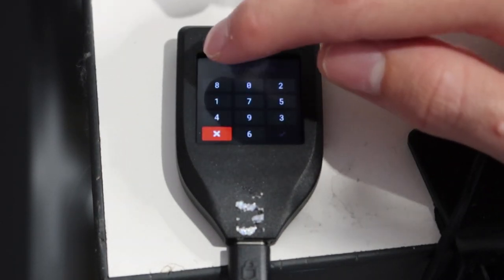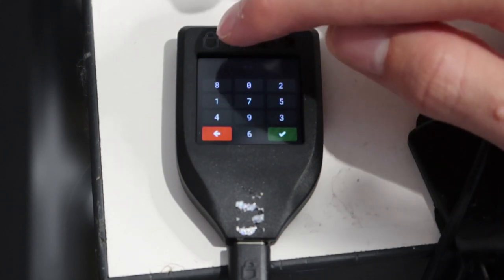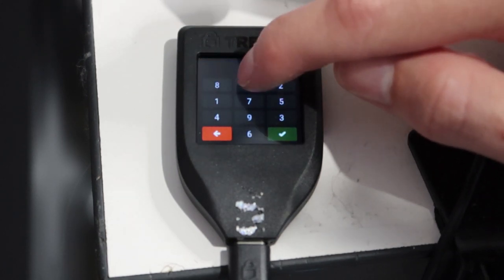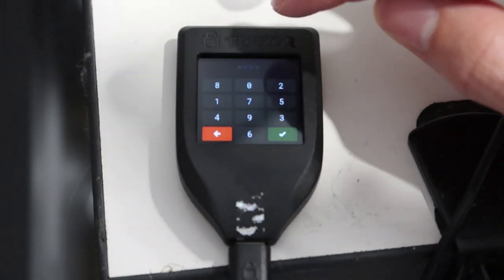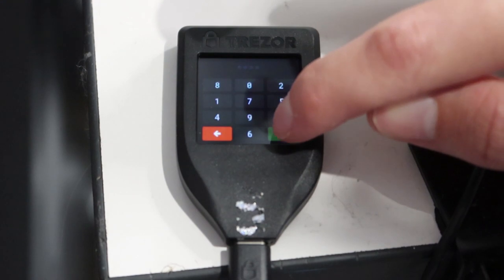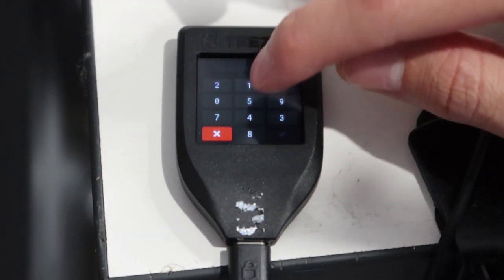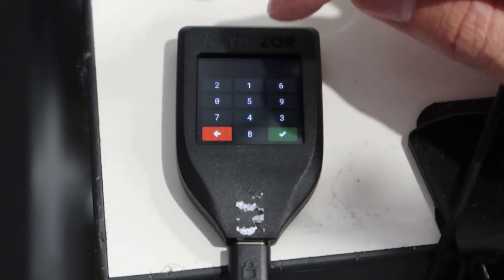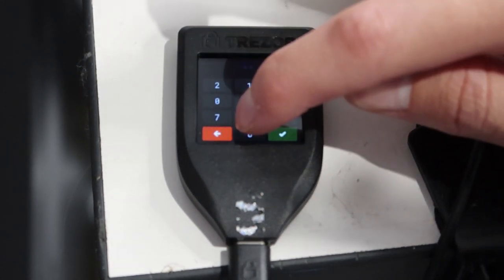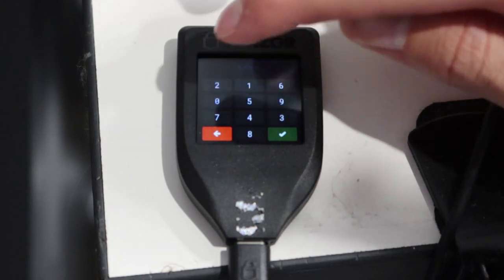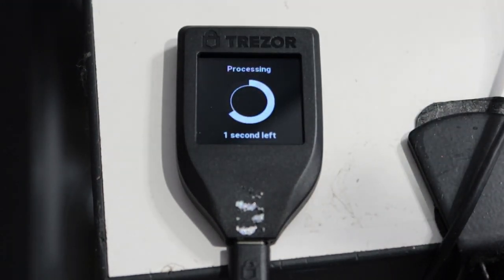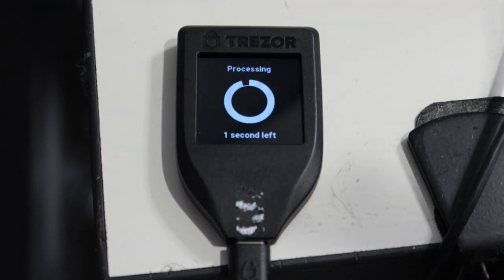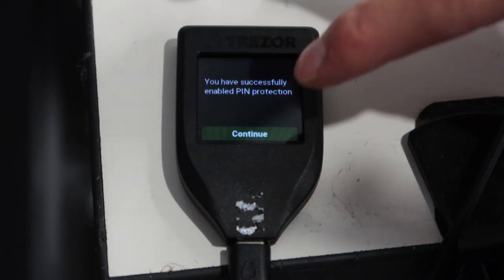Once you pick your pin code, it will ask you to confirm it once again through your Model T wallet. Just go ahead and do it, but do keep note that the numbers do switch around in their locations so you do have to be very careful and make sure you get that pin code right. Remember what numbers you actually selected and make sure it's a pin code that you will remember off by heart for the going future.